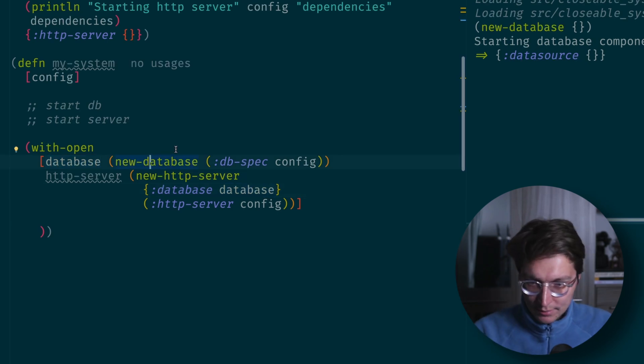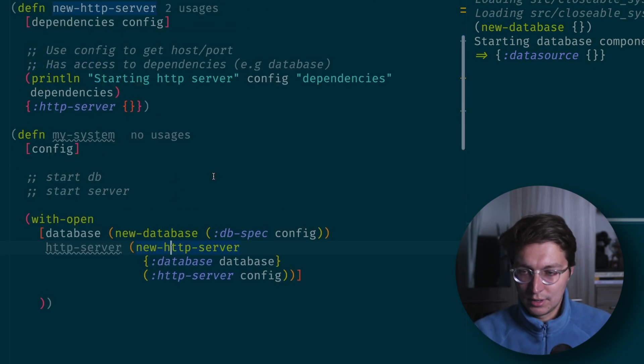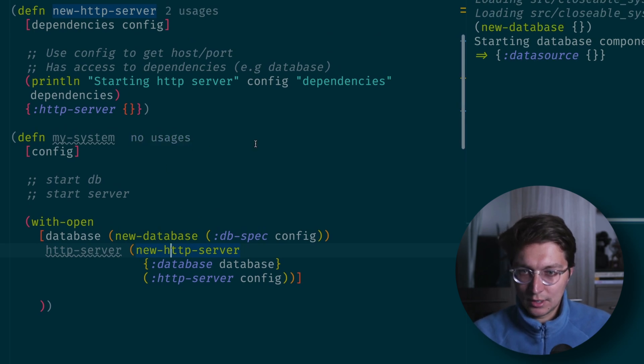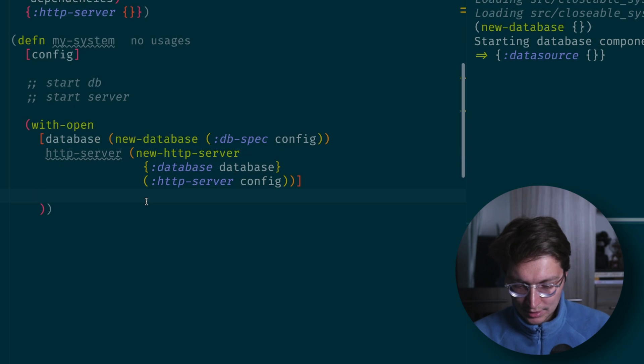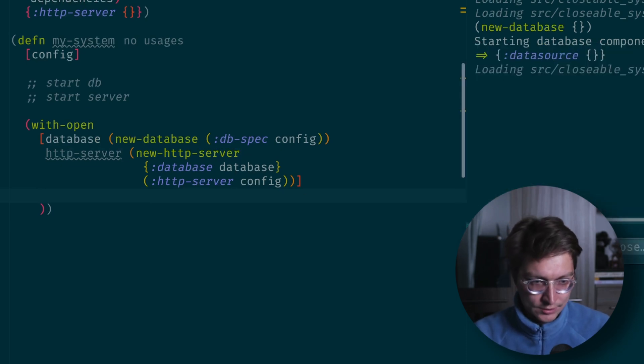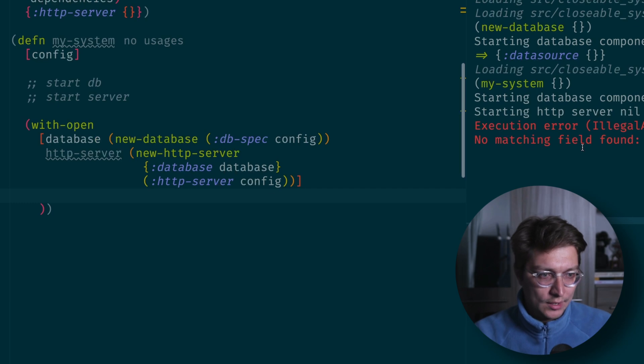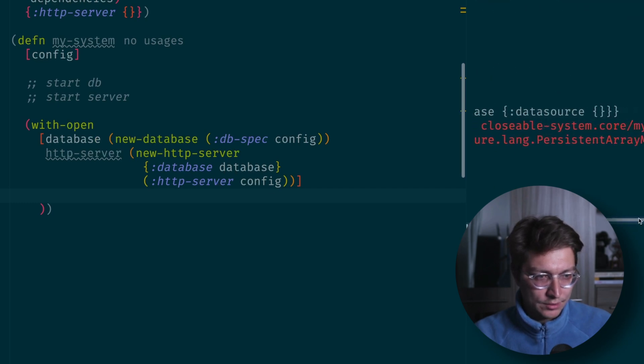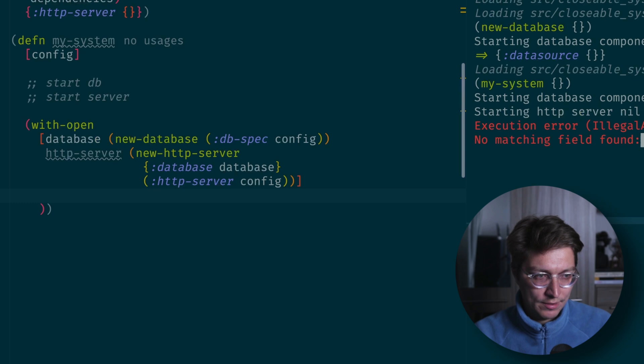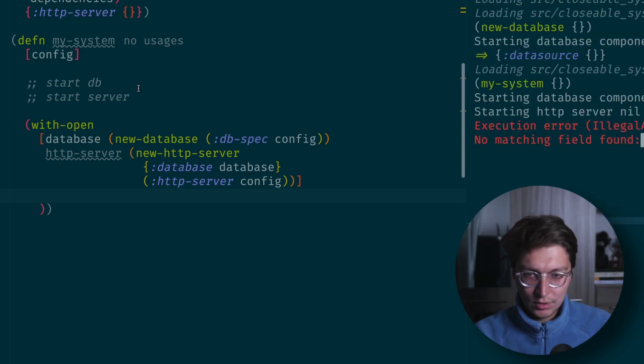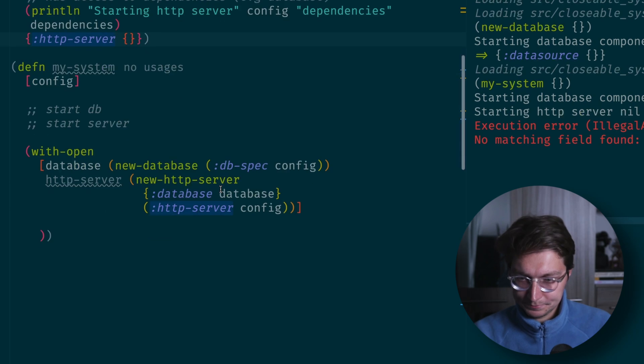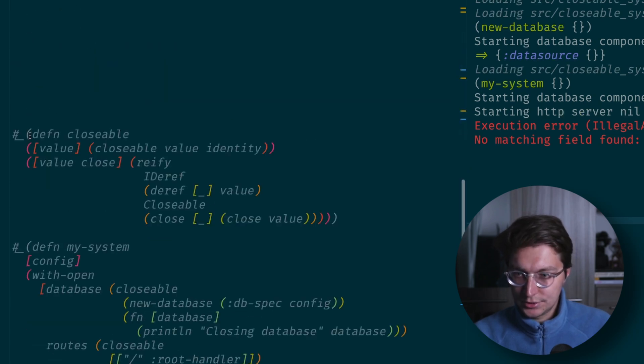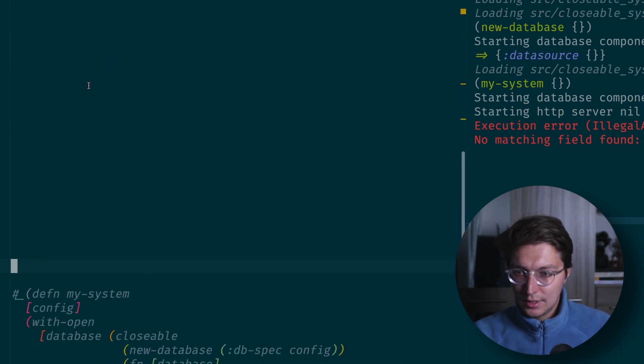The problem here now is that our new database or new HTTP server is not implementing a closeable interface. That's why if we try to run my-system and pass some config, there'll be a problem that there is no field close, which basically means there's no method close on the map that's returned from here.